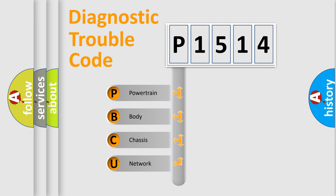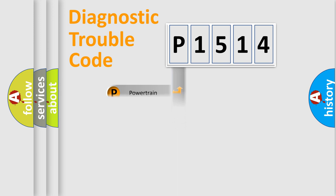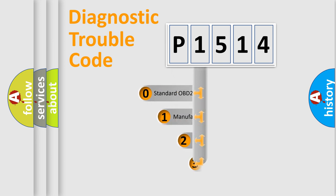We divide the electric system of automobile into four basic units: Powertrain, body, chassis, and network. This distribution is defined in the first character code.